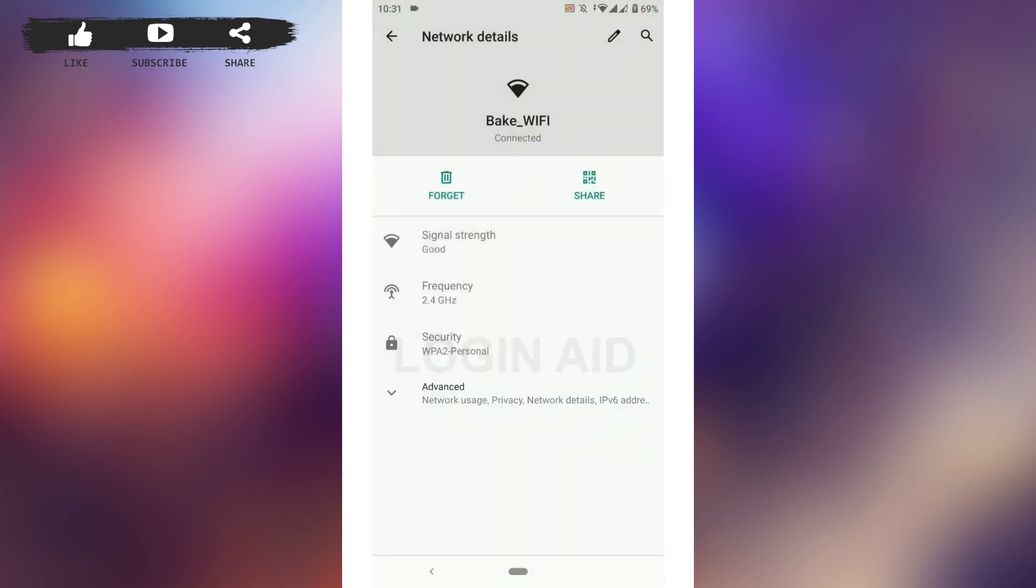The Wi-Fi will get connected and it will start working. So this is the process for how you can fix the 'cannot provide internet' Wi-Fi issue on your phone device. Hope this video was useful. Please like and subscribe to the Logging Aid channel. Thank you for watching till the very end.